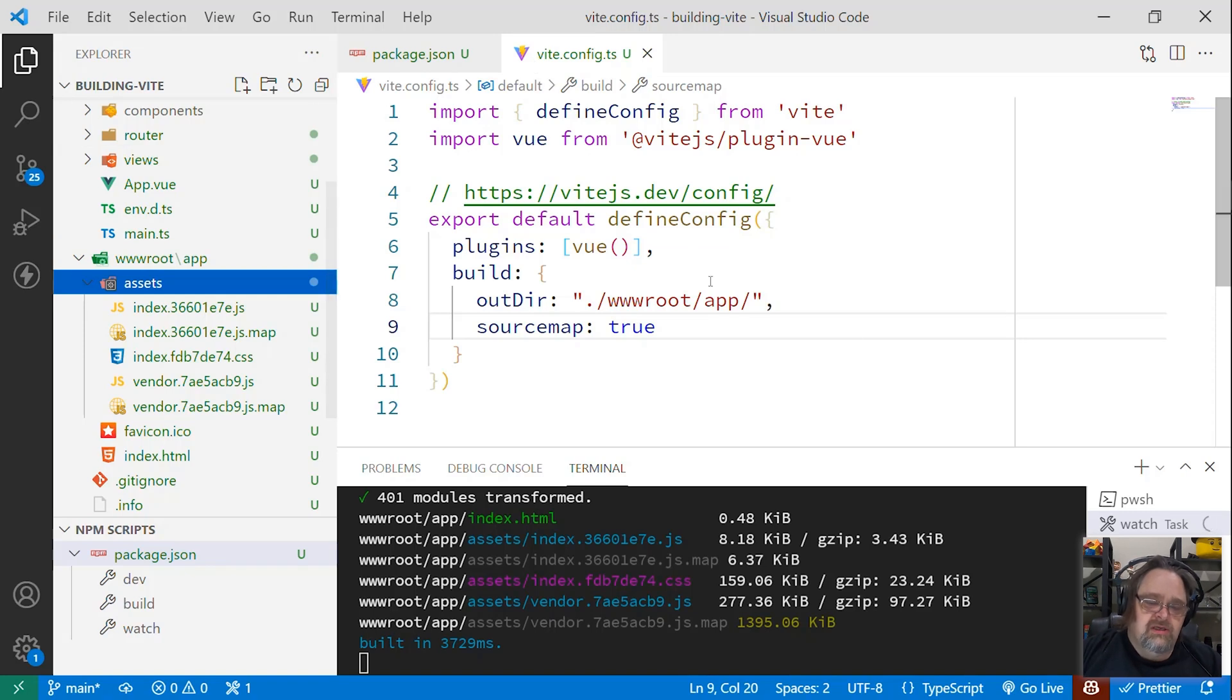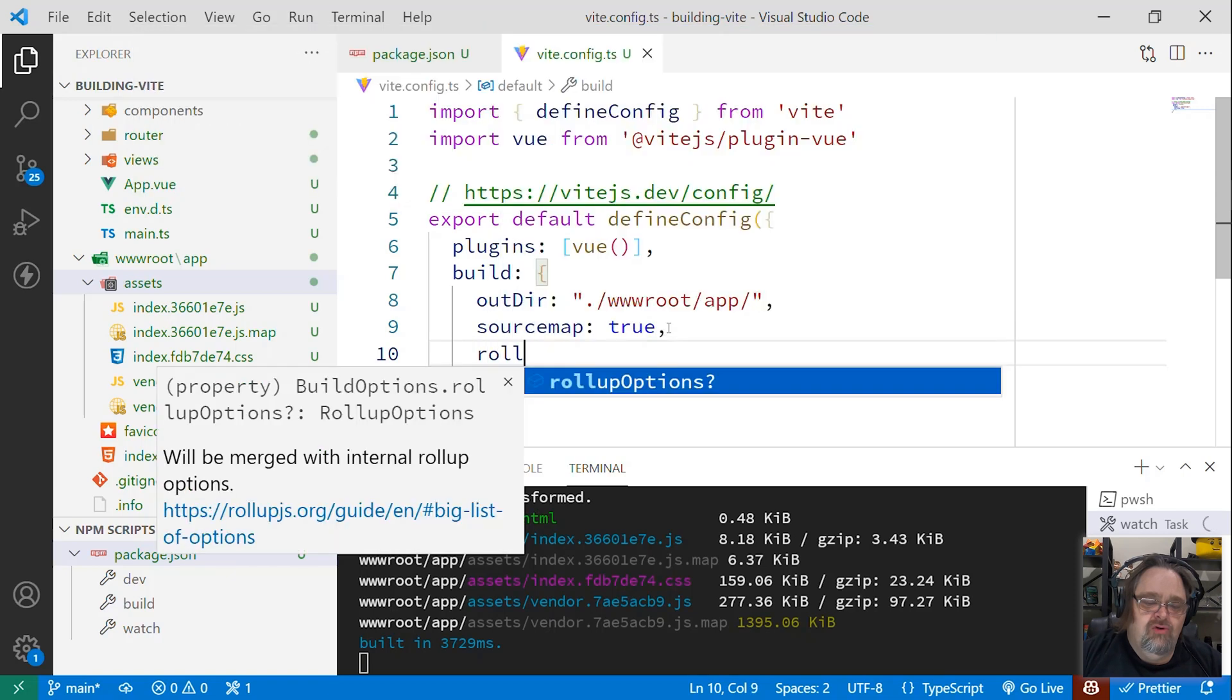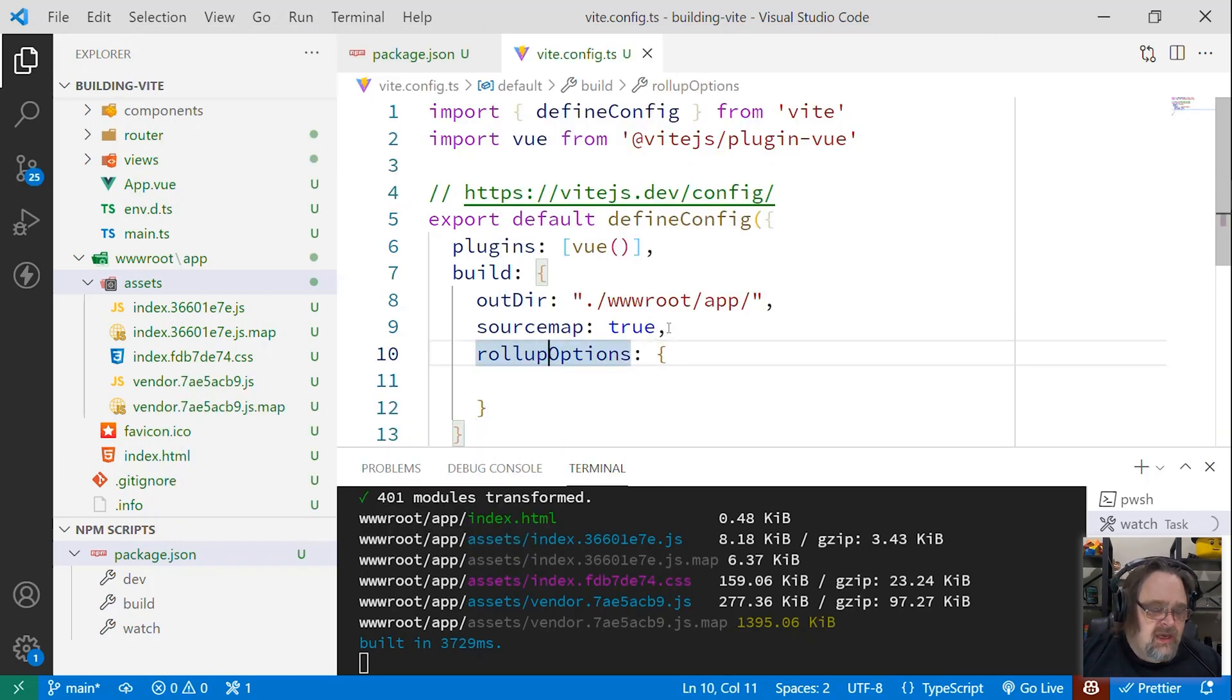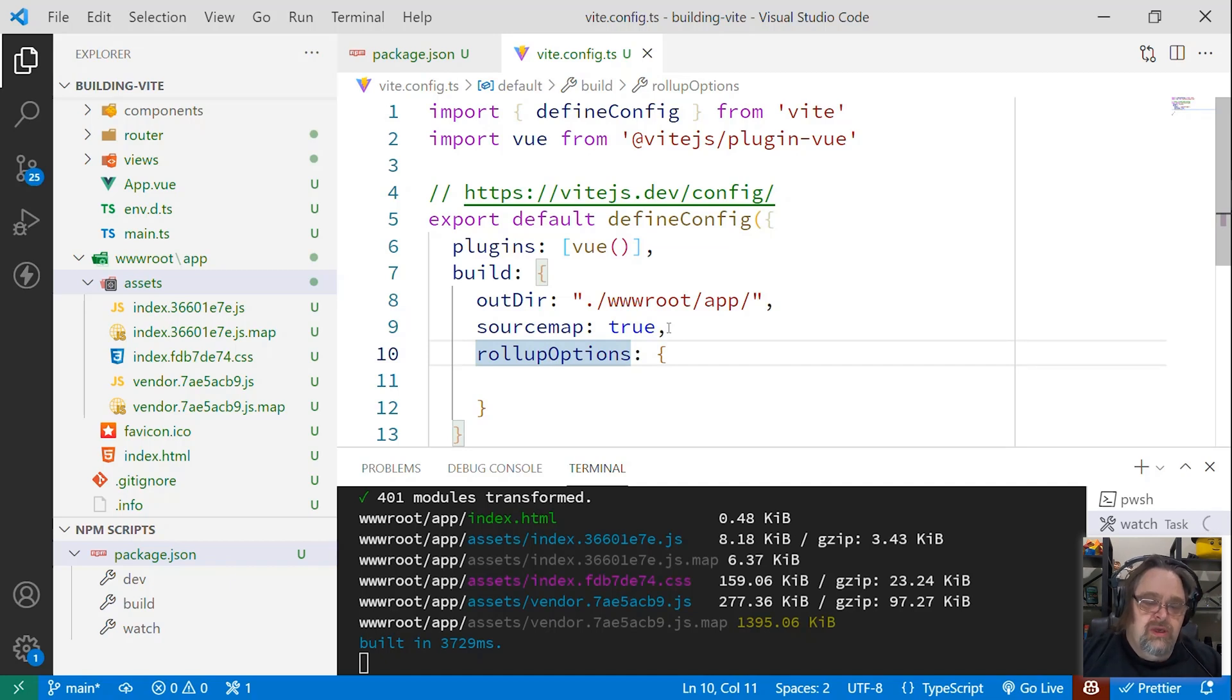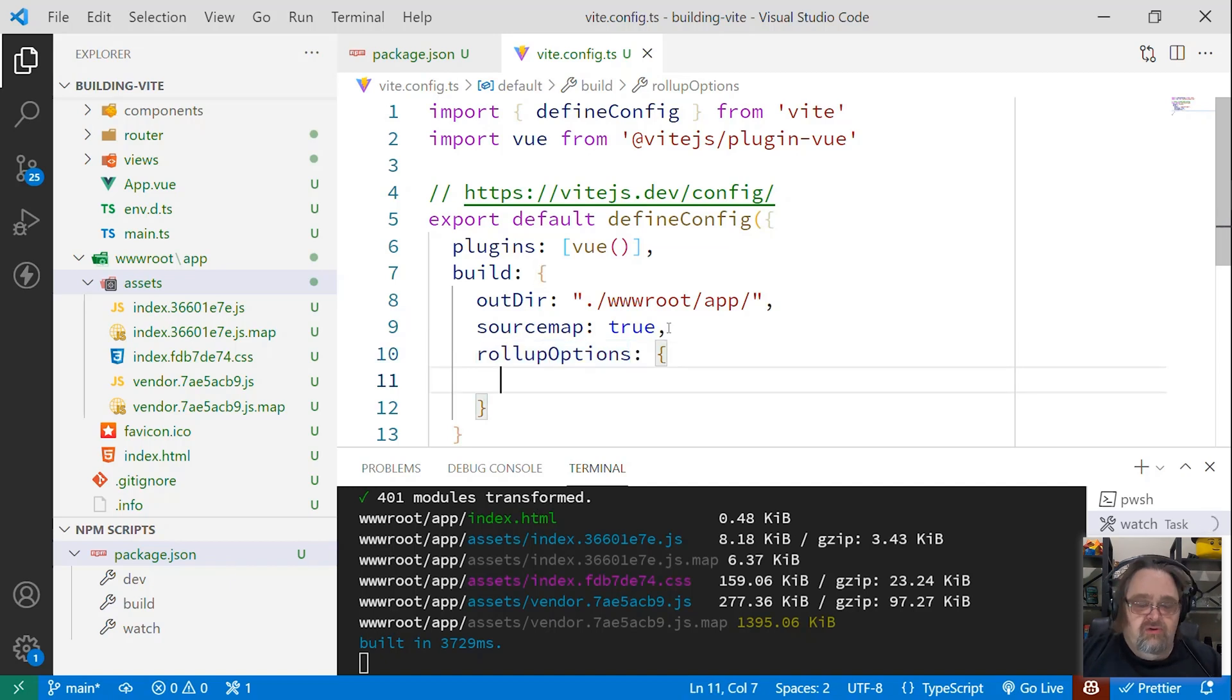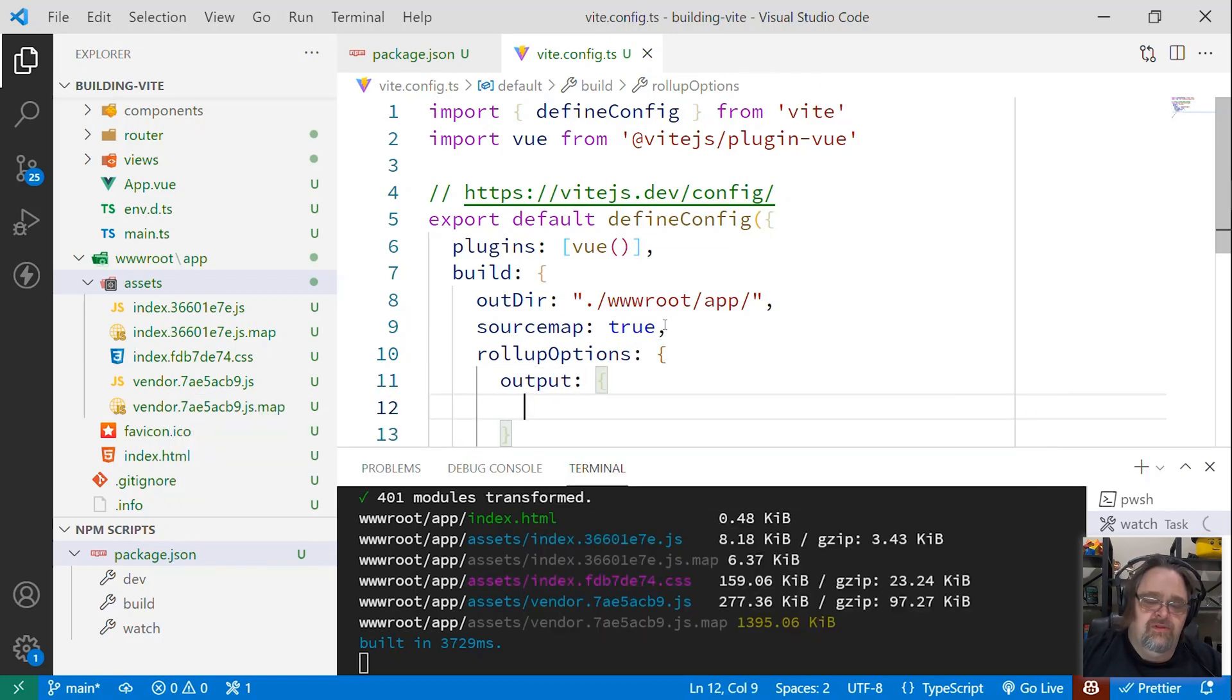But in order to do this, I need to do something a little more complex, and that is I need to tell Rollup some options. And so what is Rollup? Rollup is the underlying compile library that's doing the compilation for us. In Vue CLI, they were using Webpack. In the case of Vite, it's using Rollup instead. And what I want to do here in the options is to tell it how I want to output the files.